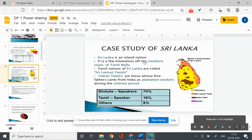Welcome back. Now we look at a case study of Sri Lanka. Sri Lanka is an island nation having a population of 2 crores, about the same as in Haryana.